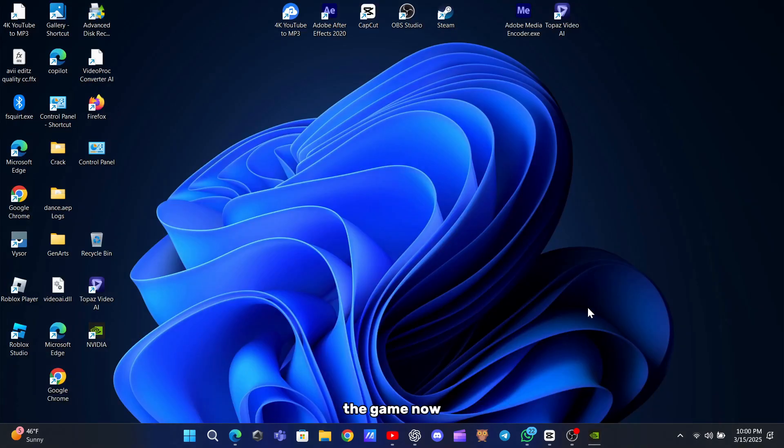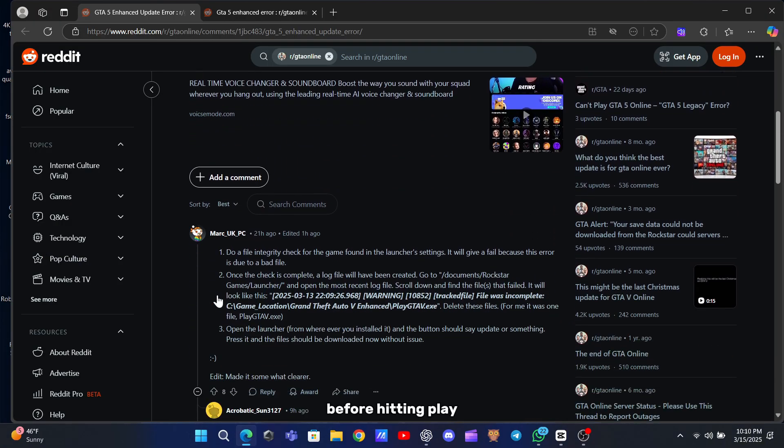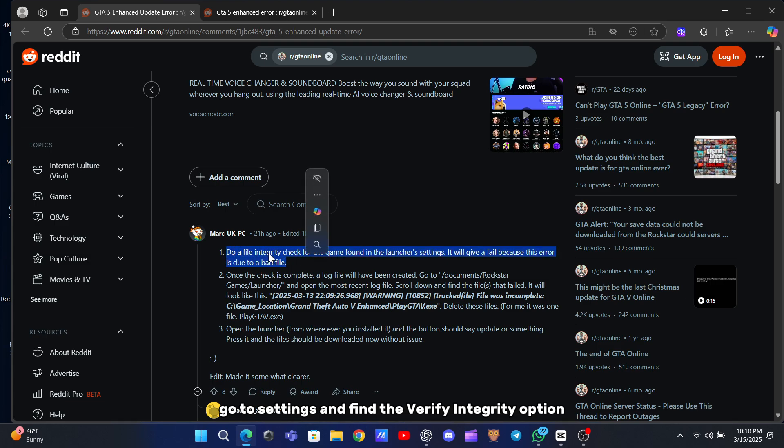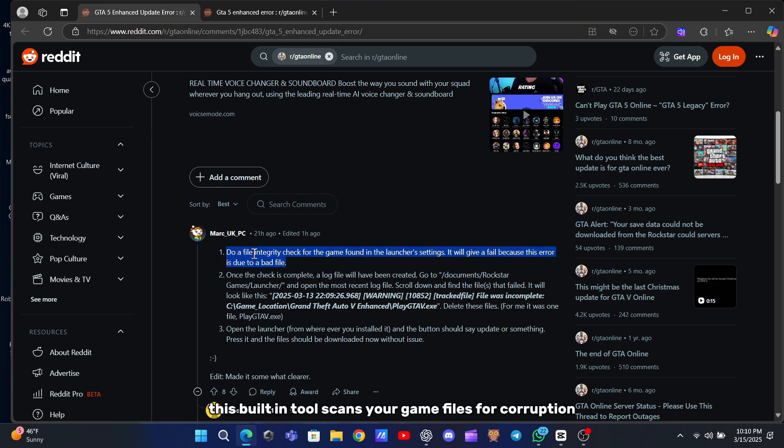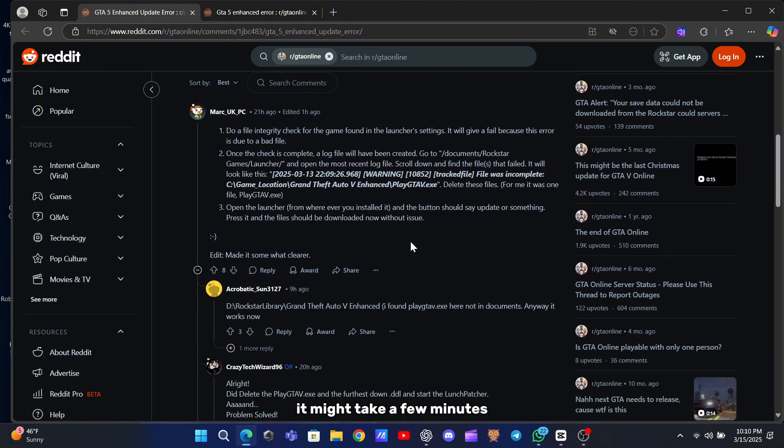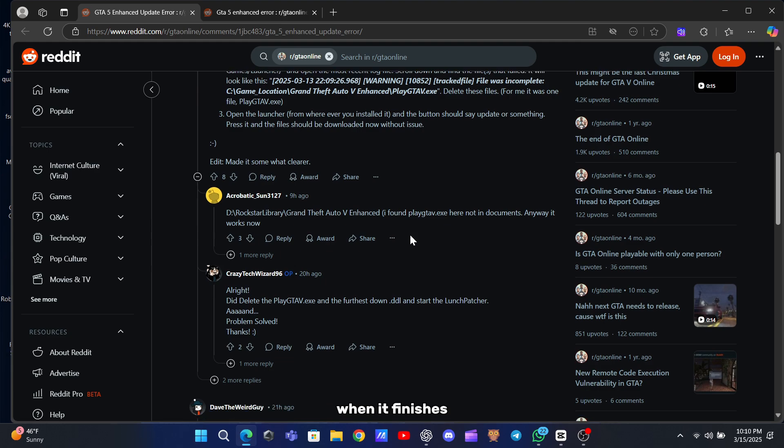Now launch the Rockstar Games Launcher and click on GTA 5. Before hitting Play, go to Settings and find the Verify Integrity option. This built-in tool scans your game files for corruption or missing data. Let it run, it might take a few minutes.